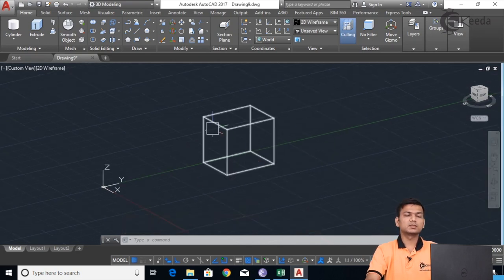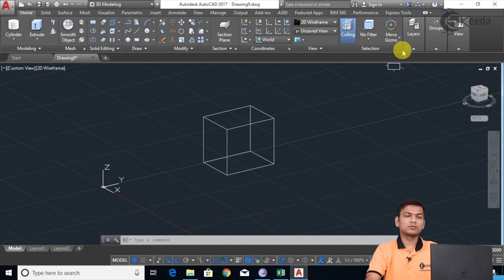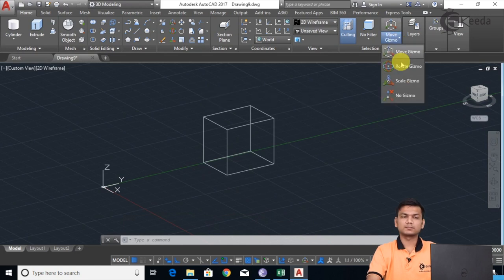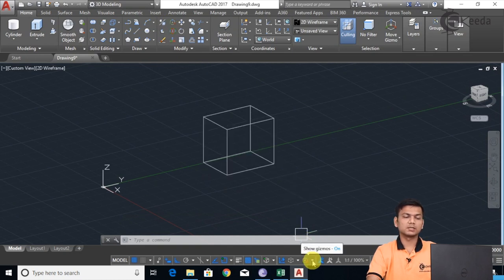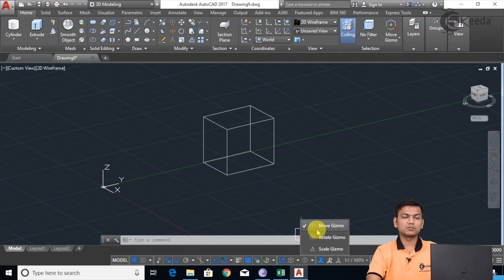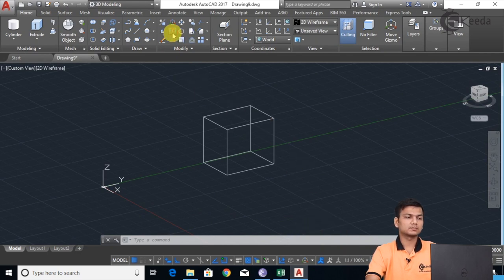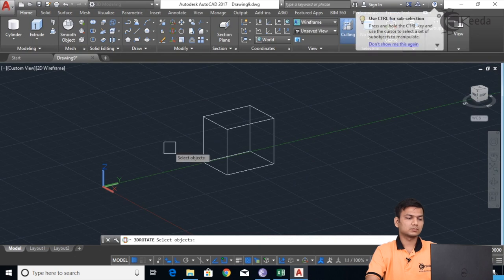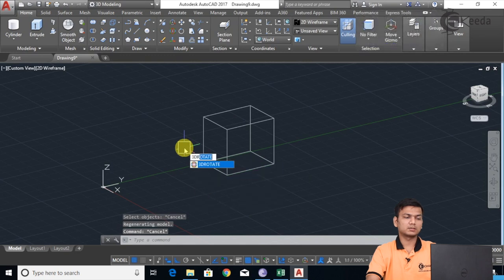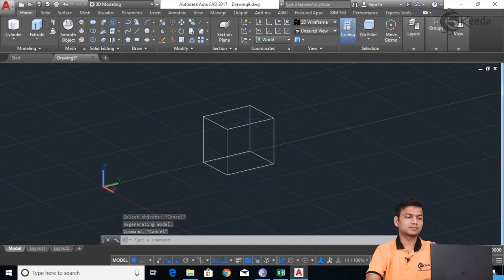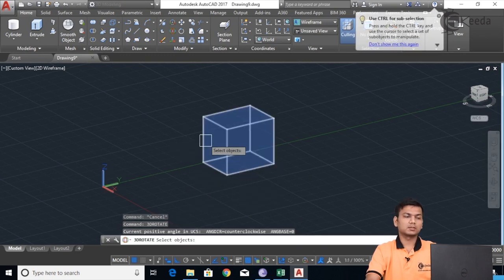Next we'll see Rotate. You can access the options from the Modify panel, from the application status bar — where you can see Move Gizmo, Rotate Gizmo, and Scale Gizmo — or you can type '3D Rotate' directly in the command manager to get the option.